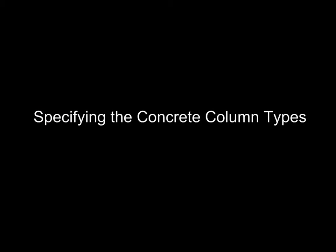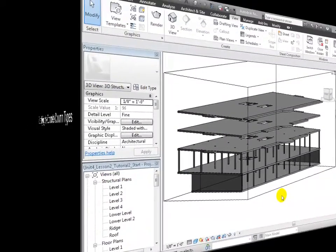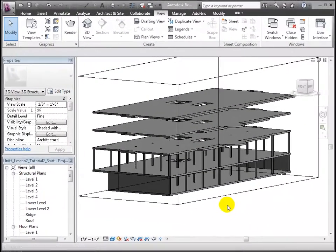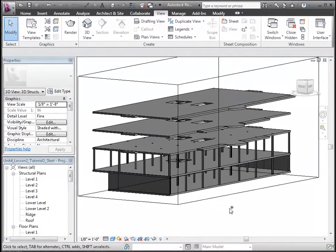Next, we'll start by adjusting the columns that have been copied in from the linked model. These were copied in as wide flange columns, and we'll change their type to concrete columns.